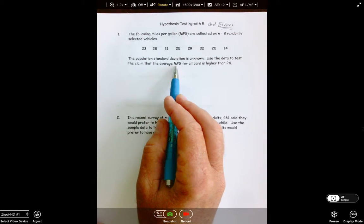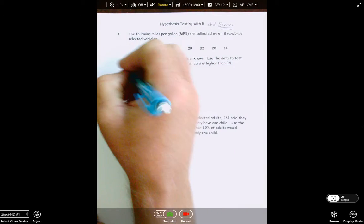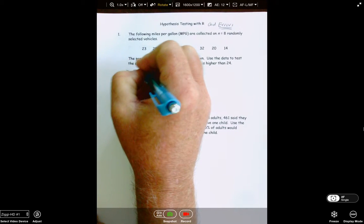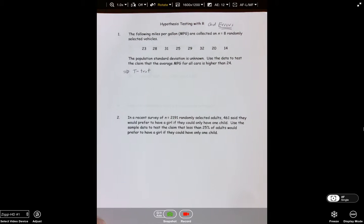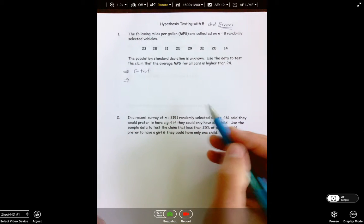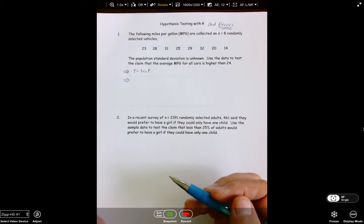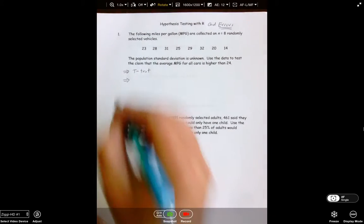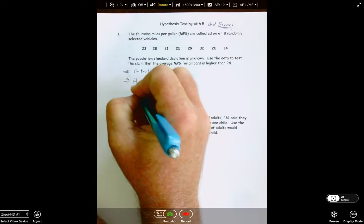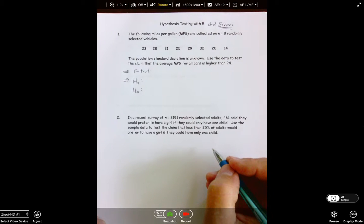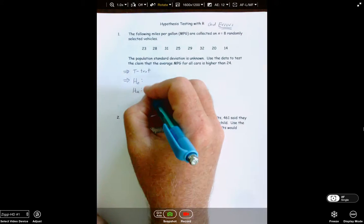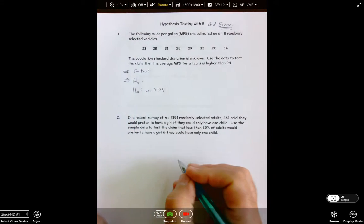Test that the average miles per gallon for all cars is higher than 24. You should know that we're going to run a t-test. And before you start punching buttons, always set up the null and alternative hypothesis before you conduct the test — it doesn't matter whether you're using R or the graphing calculator. Always set up your hypotheses first so you can interpret the results. So go to the alternative first and see what you're testing: we're testing higher than 24.